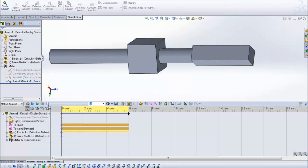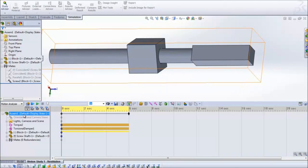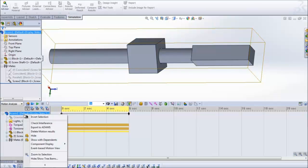To check for when precisely the interference occurs and how much, we can right click on the name and say check interference.